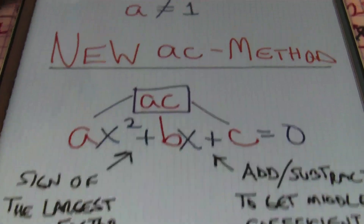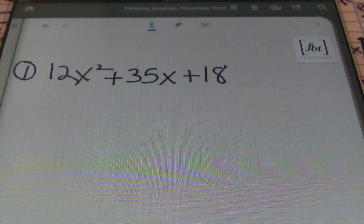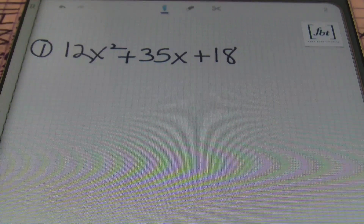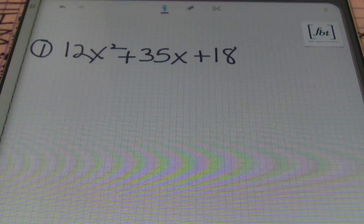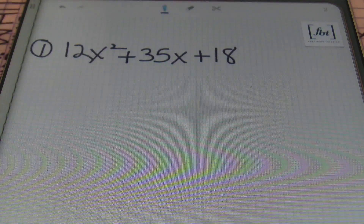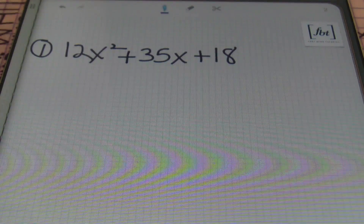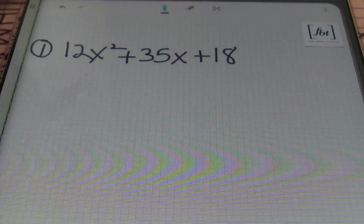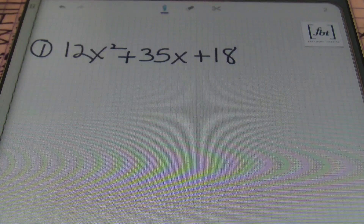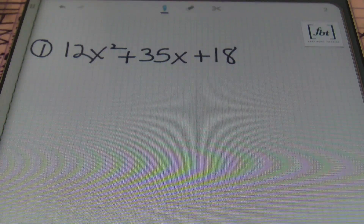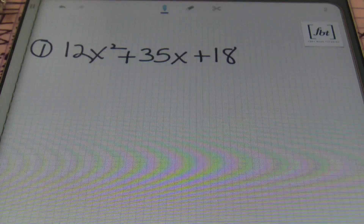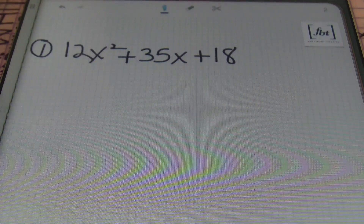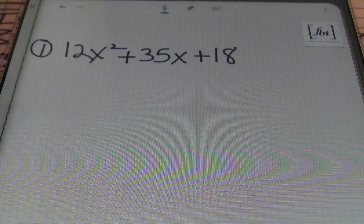Let's take a look at our first example. In problem number one we have 12x² + 35x + 18. Your first step as always is to look for the greatest common factor. There's nothing in common with all three terms other than one, so we can't factor anything out and we'll use the AC method. However, if I multiply 12 times 18 that gives me a value over 100, and that's my limit. So I'll add an extra step to my process when using the AC method here.